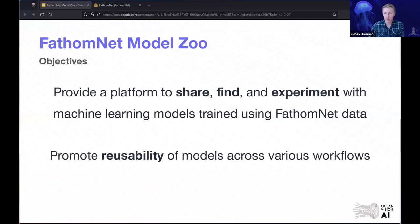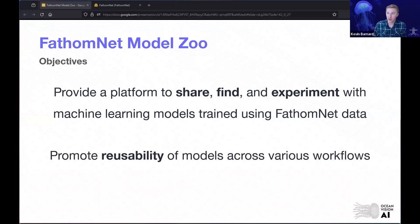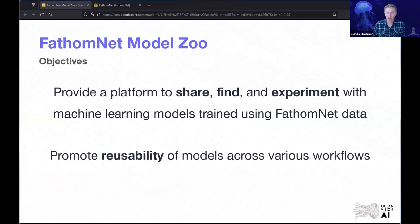It's a very common scenario where an individual has a particular use case, trains a machine learning model for that, but maybe they're only using it in that particular workflow when in fact it could be used by somebody else interested in a similar model. What the FathomNet Model Zoo hopes to accomplish is having this space where people in the FathomNet community and the data science community at large can reuse models generated by others.